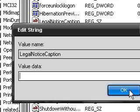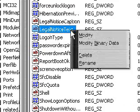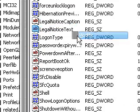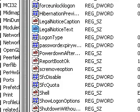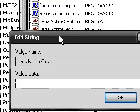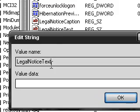And then you just click OK. And then there is the LegalNoticeText. Modify, and then you just type in whatever you want in there. And there is your message.